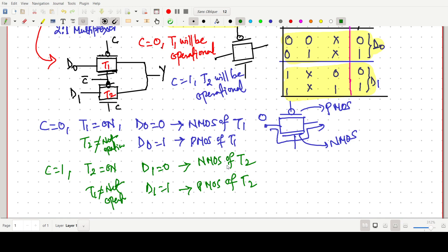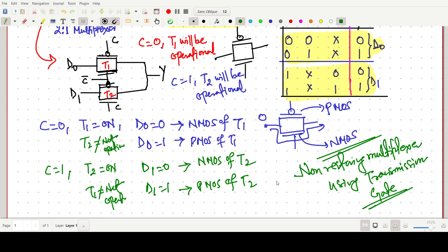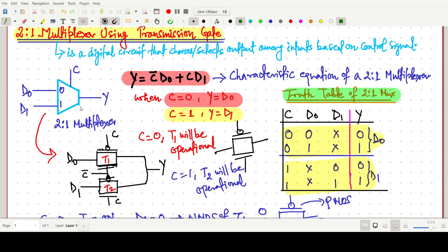In addition, the transmission gate produces a non-restoring multiplexer. For a restoring design, we can also use a CMOS-based structure, which we will discuss in another video. This is all about the transmission gate realization for a 2-to-1 multiplexer — you need to know the basics of the 2-to-1 MUX and it can be easily designed using transmission gates. Thank you for watching.